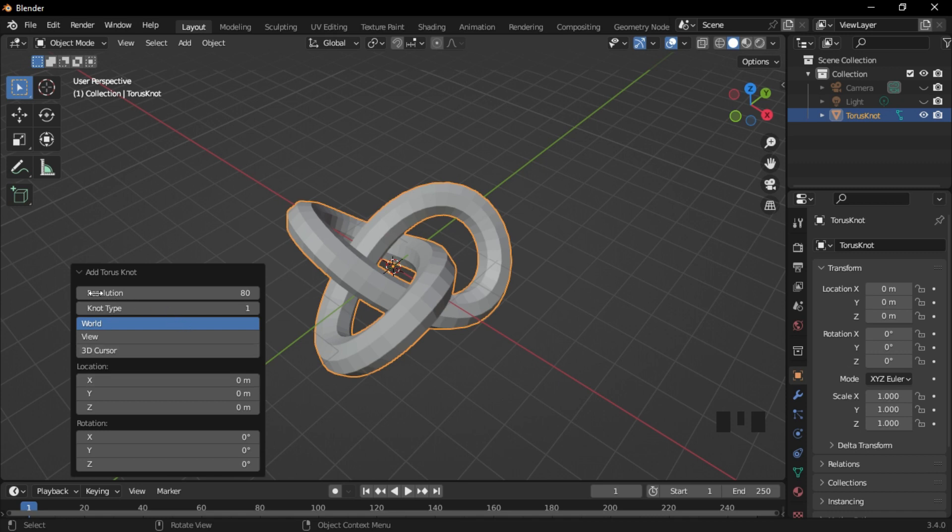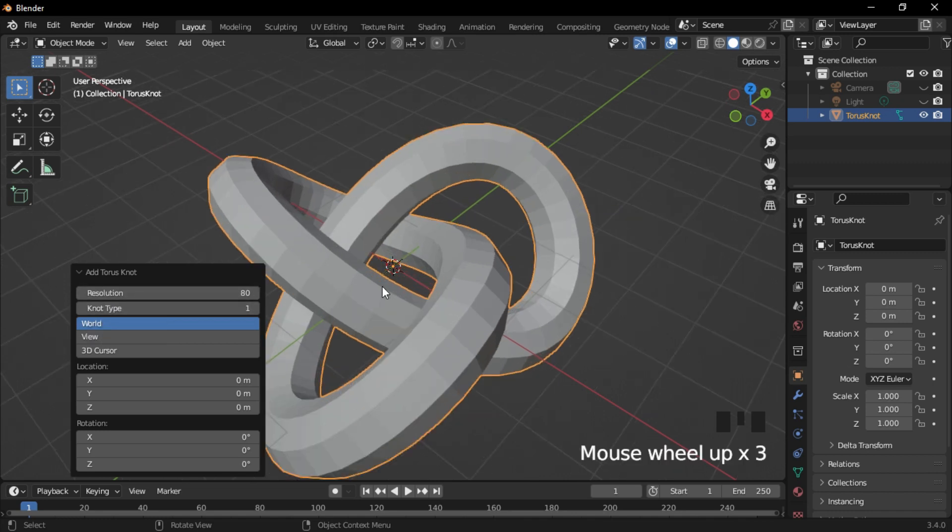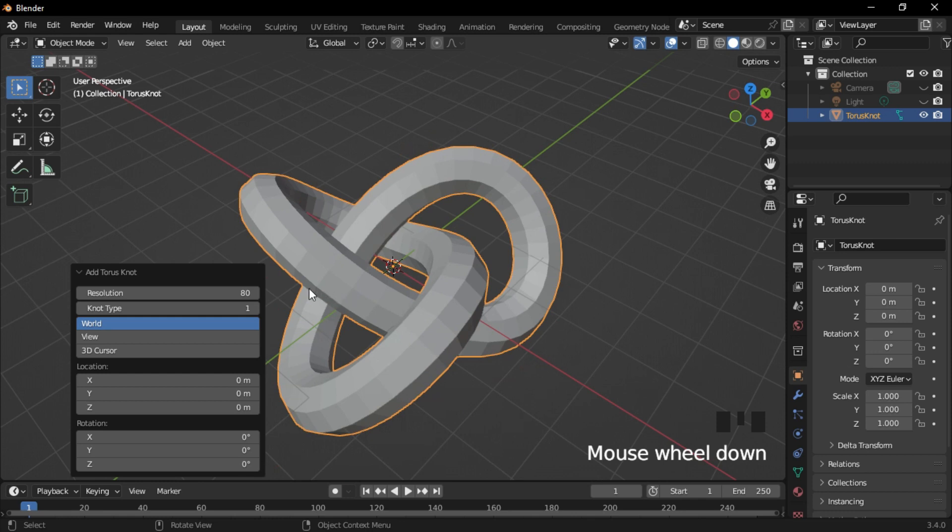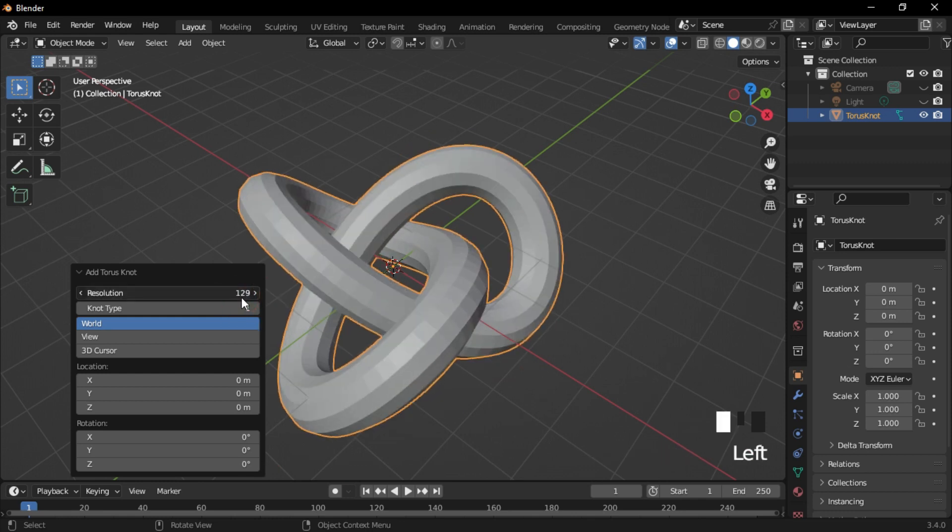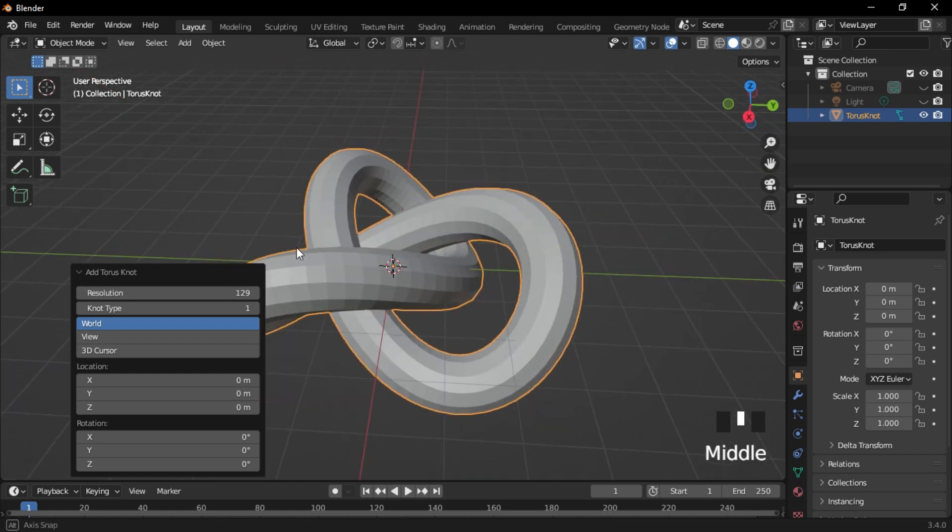The resolution that we're looking at right now is set to 80. When you increase the number to any number that you like, you can see that the segments are changing in number. Let's stick to our 80, which is by default.